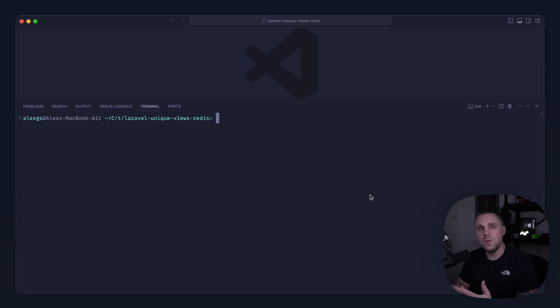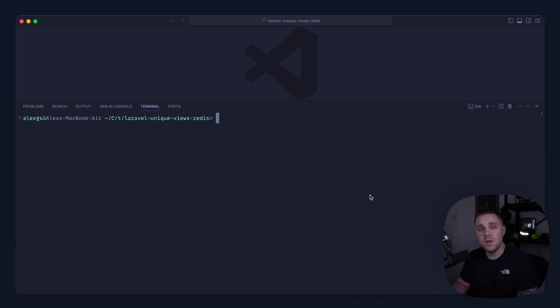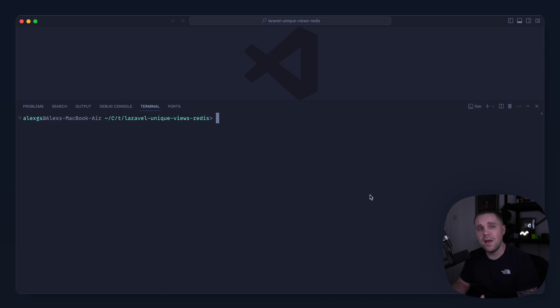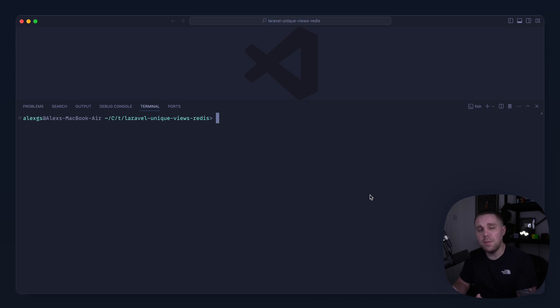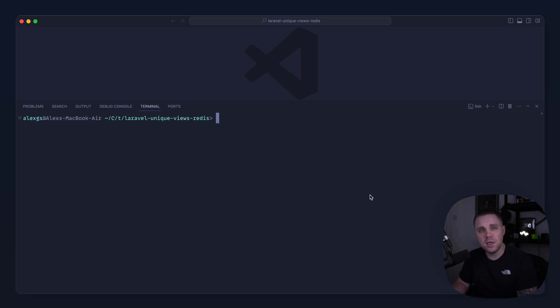If you want to log unique views for a model inside of Laravel, there's a couple of options that you can take. The first one is to build out your database with perhaps another table that logs these views and then store something like an IP address inside of that table. And then when it comes to grabbing them views back out of the database, you could do this only by the unique IP addresses. This solution is absolutely fine, but it's a little bit slower and it's also a little bit more difficult to maintain.